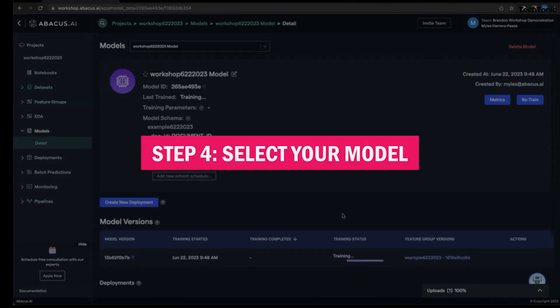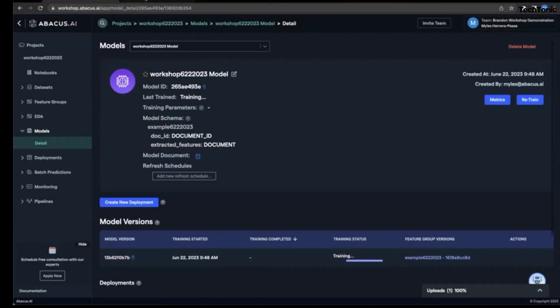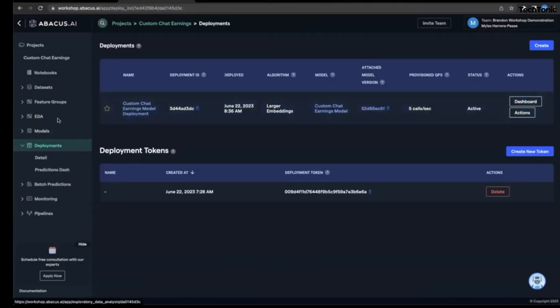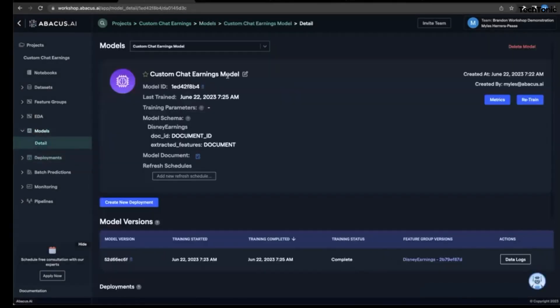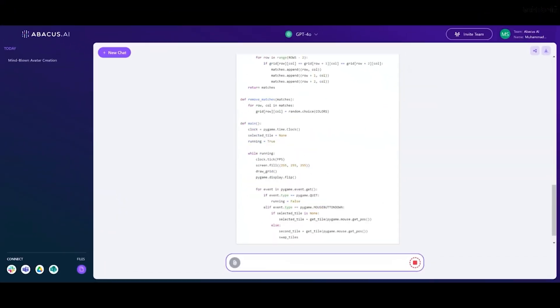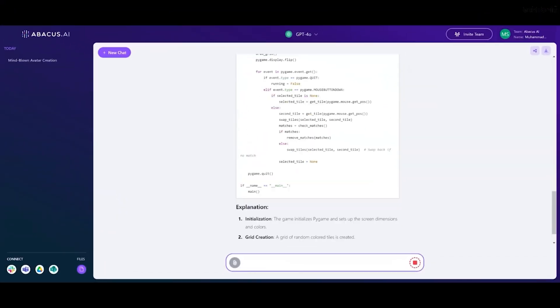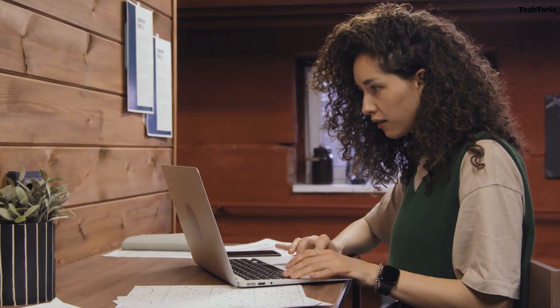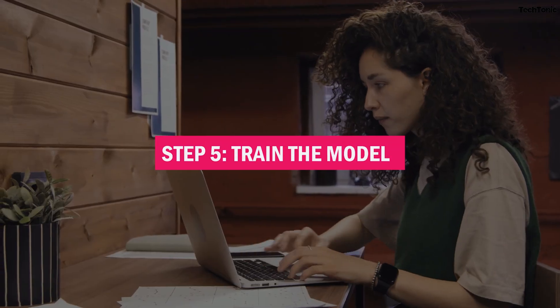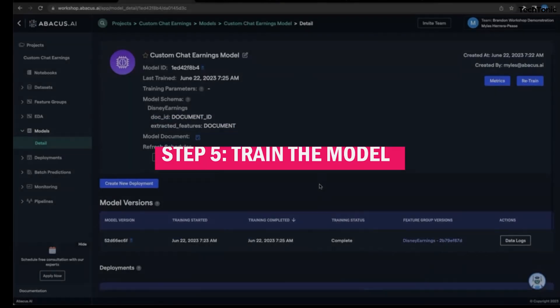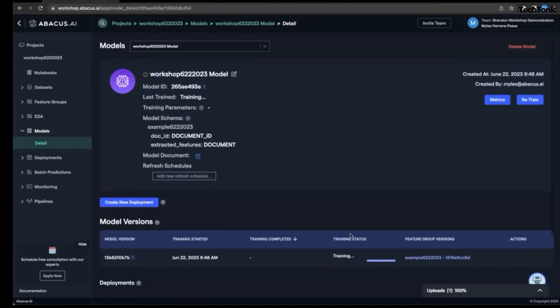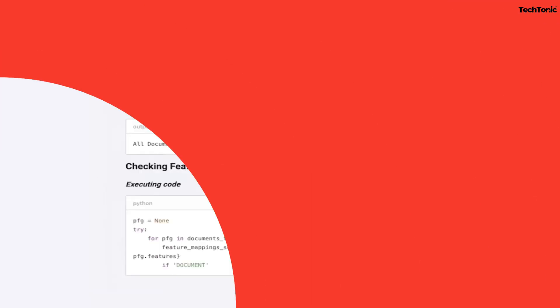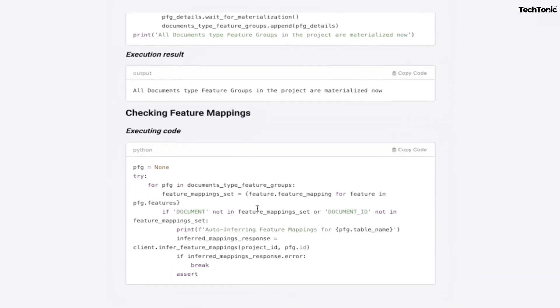Step 4: Select your model. Here's where the magic happens. You can either let Abacus AI auto-select the best model for your dataset—hello, automation—or choose one manually if you're feeling like a tech wizard. Step 5: Train the model. Once everything's set, hit that train button. The platform handles everything from feature engineering to hyperparameter tuning. Sit back and watch your model learn like a pro.